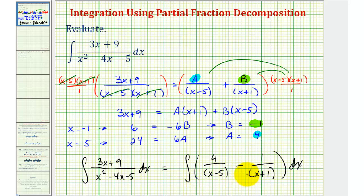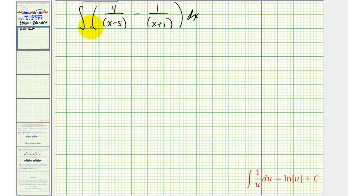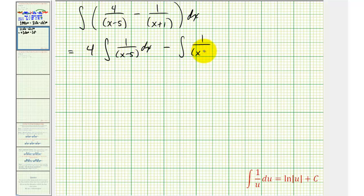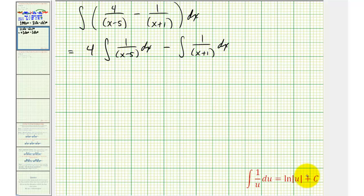The whole point of doing this is that now this should be easier to integrate. Let's separate this into two separate integrals. For the first integral, we're also going to factor out the four, so we can write this as four times the integral of one divided by the quantity x minus five, minus the integral of one divided by the quantity x plus one. We should recognize this fits the form of the integral of one over u du, which equals the natural log of the absolute value of u plus C.